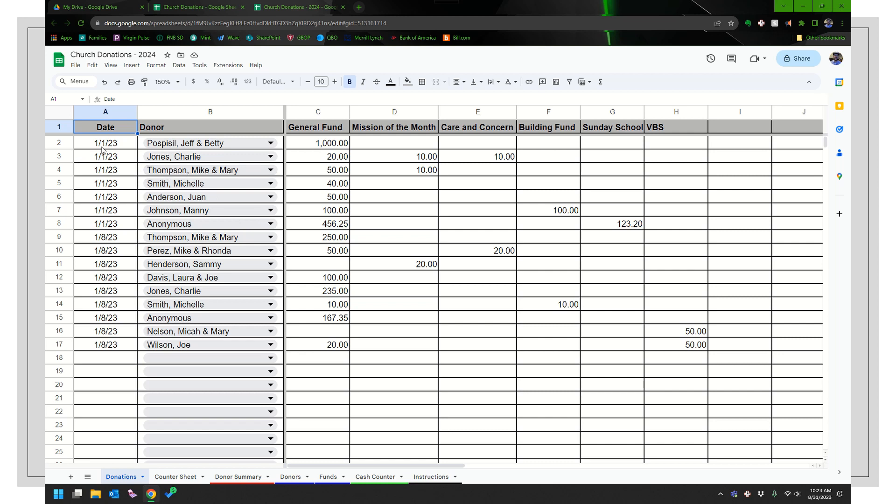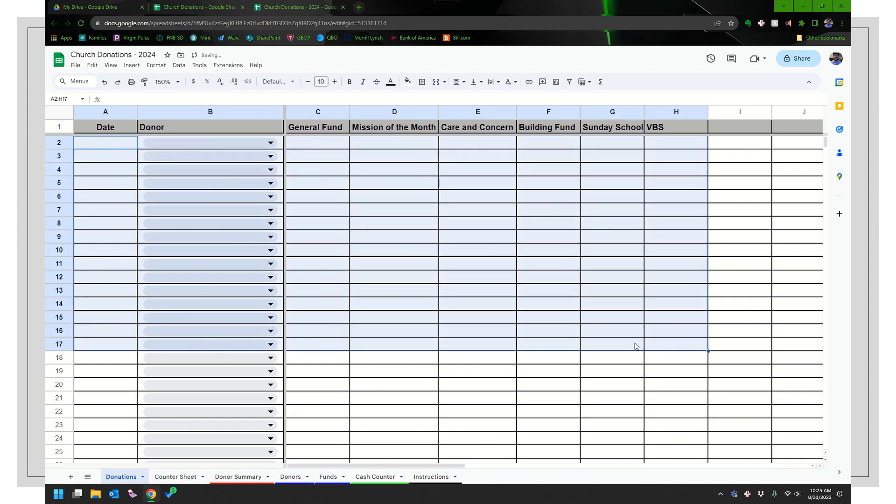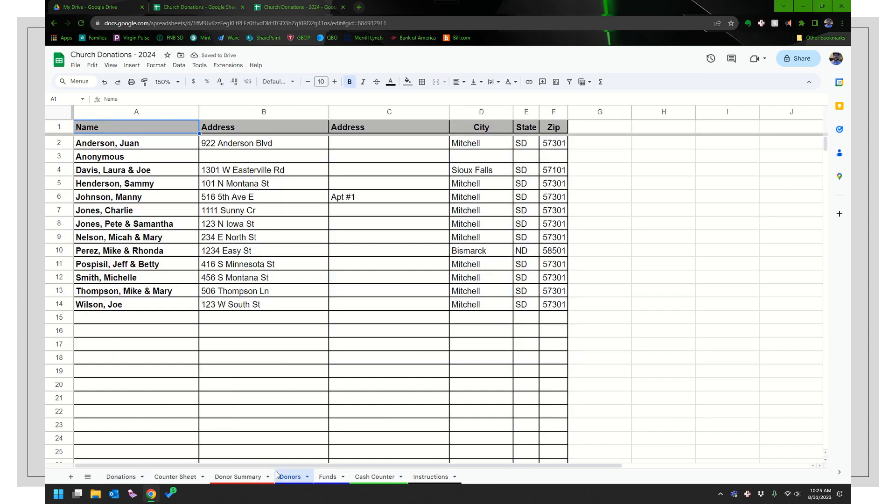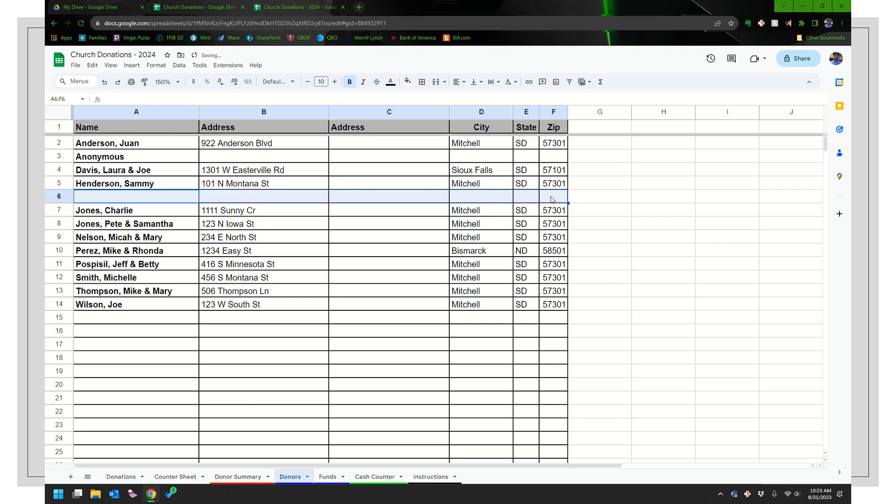And so what I would do is once I start 2024, I would go ahead and select all my data and I would go ahead and delete it. And then if I have any donors that maybe they passed away or they moved away and they're not going to donate anymore, go ahead and delete those ones too.